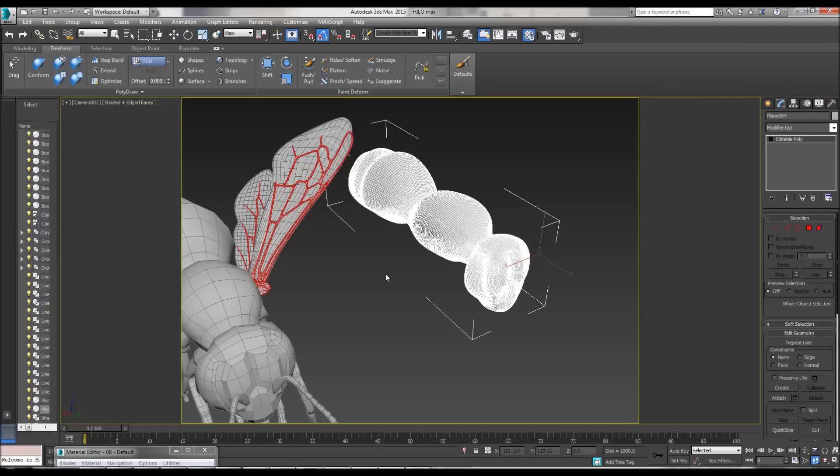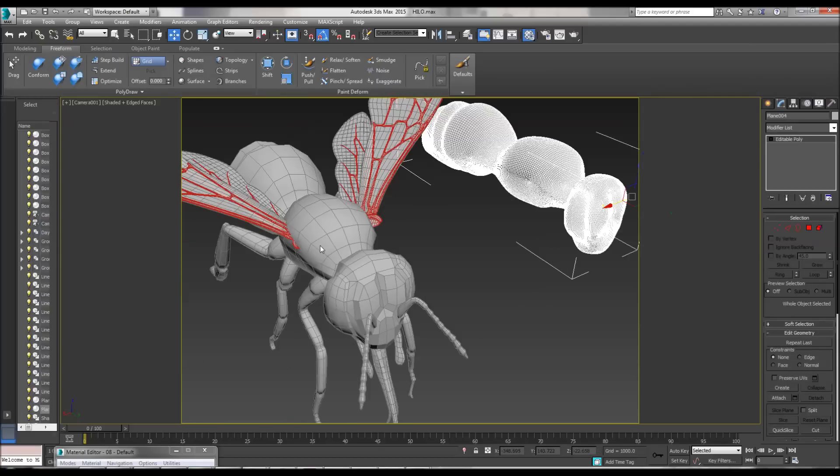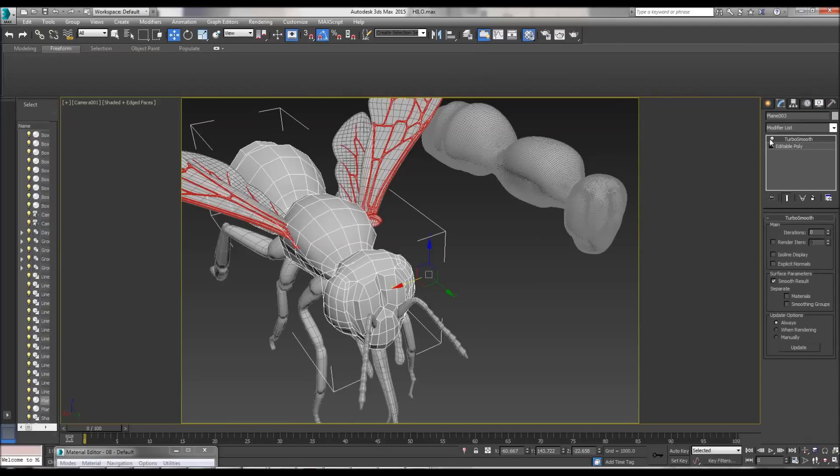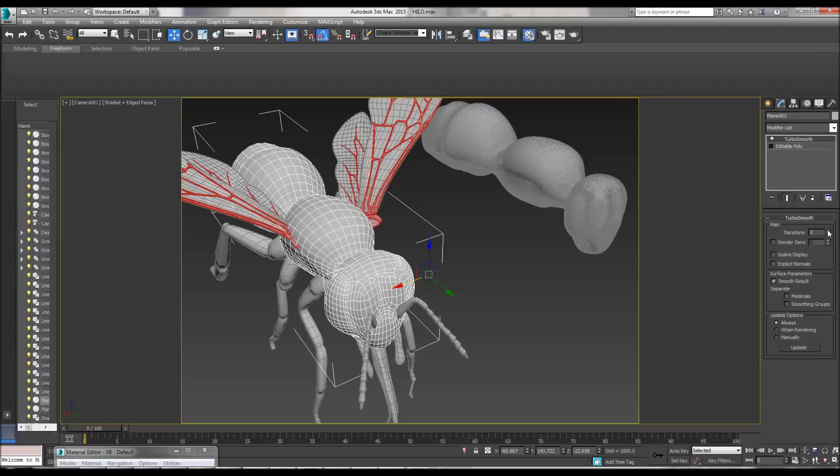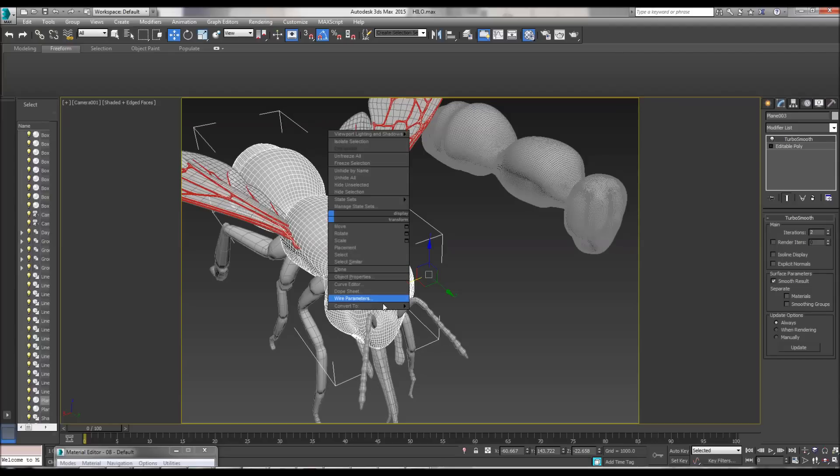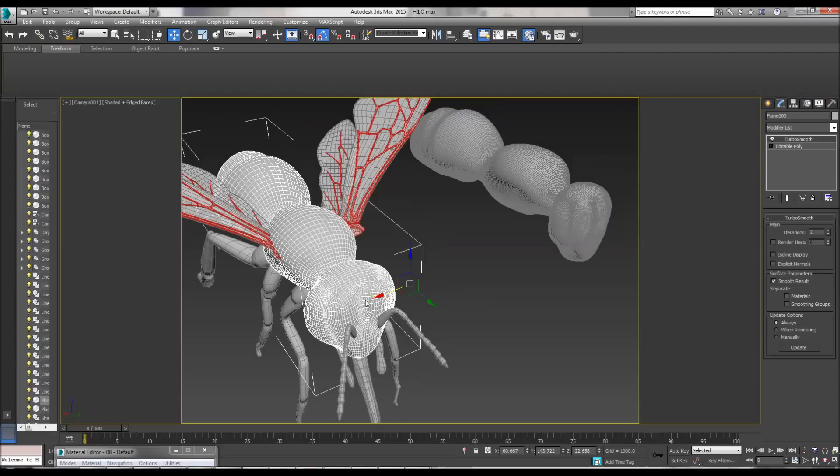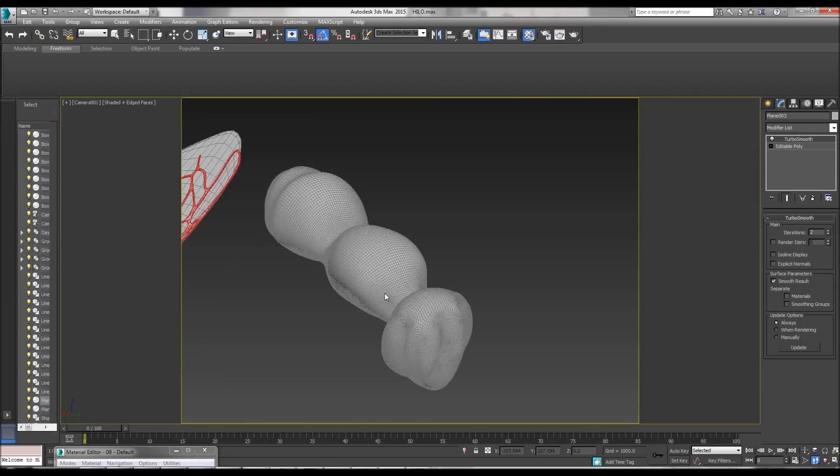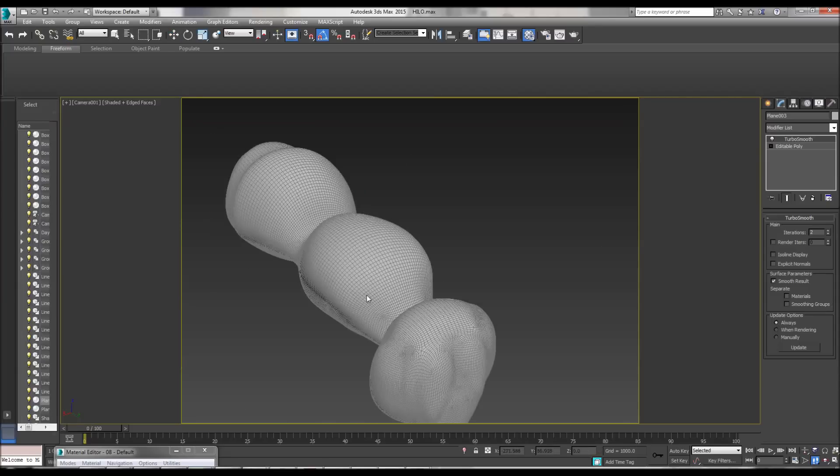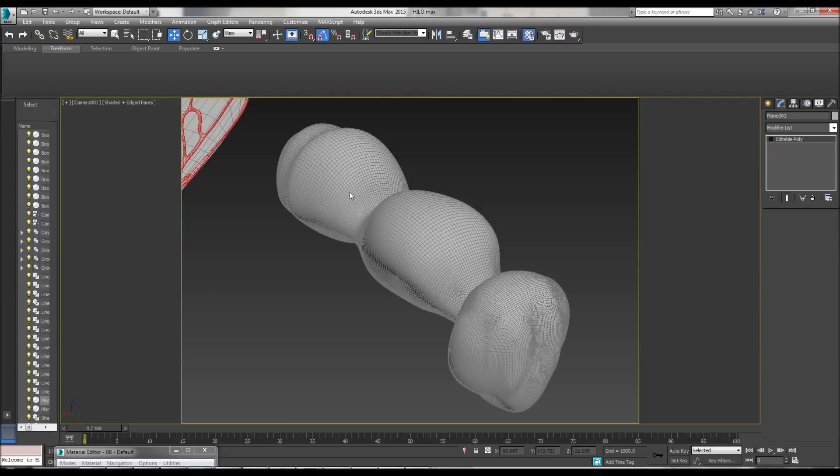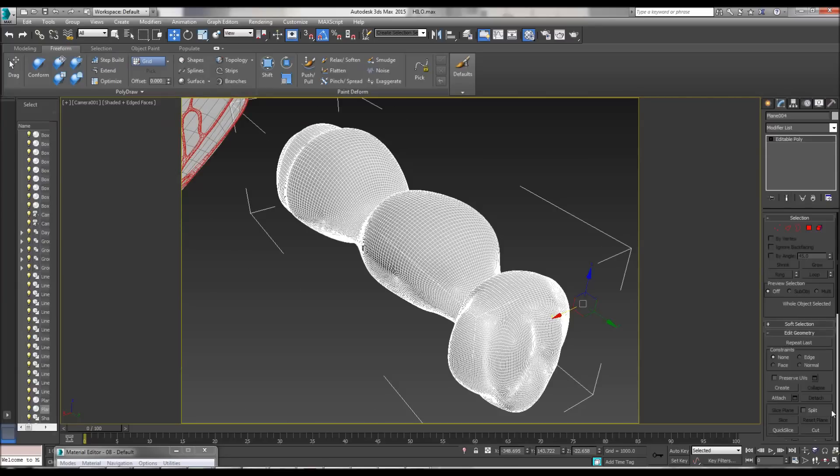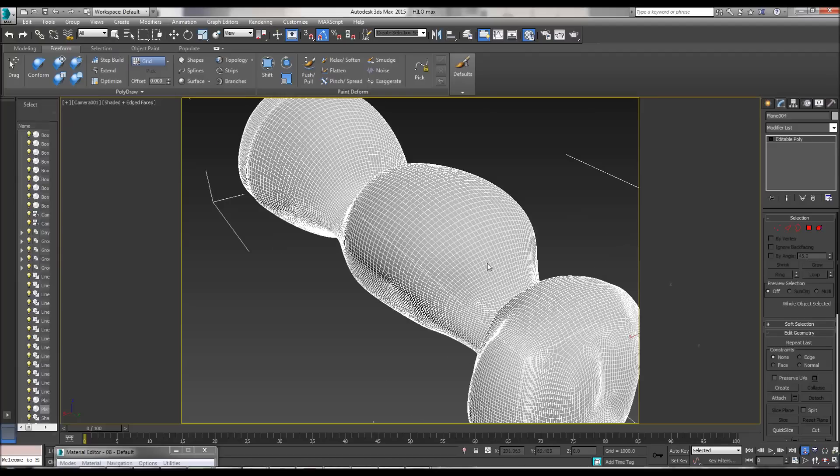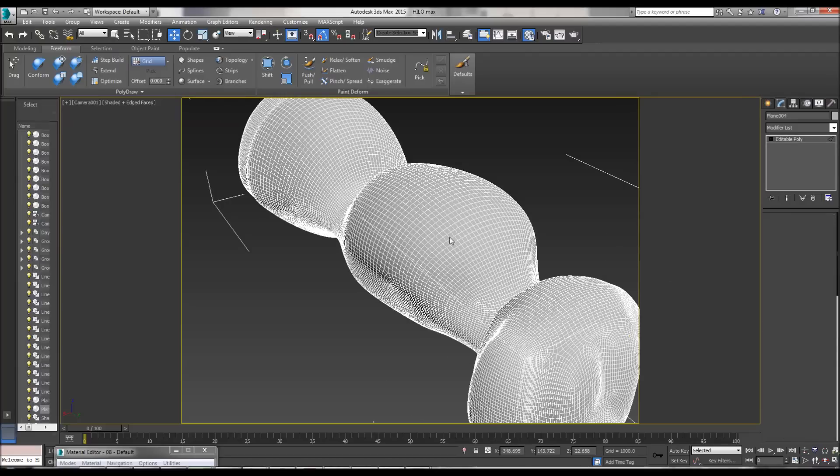If you immediately subdivide a mesh like this, for example using Turbo Smooth, then convert it to an editable poly as we have here—I did this earlier—it's very complex already. It's not that high poly, but it's starting to get complex.